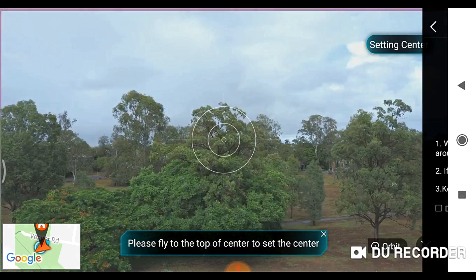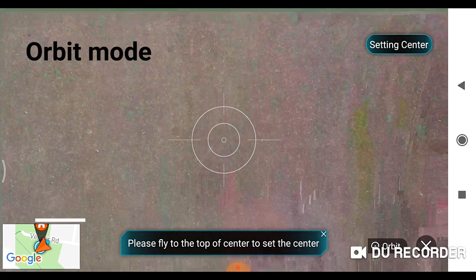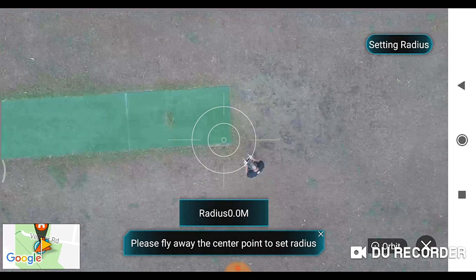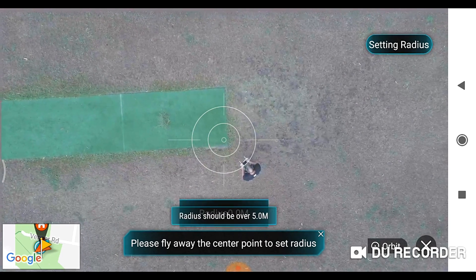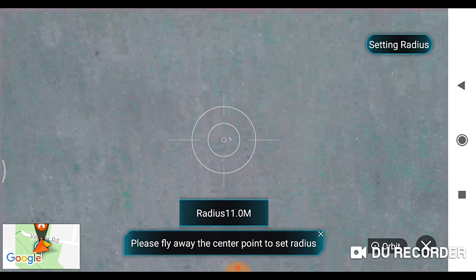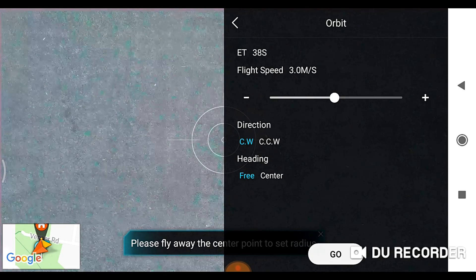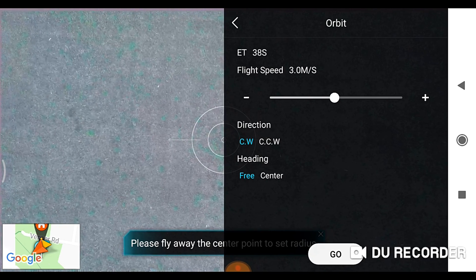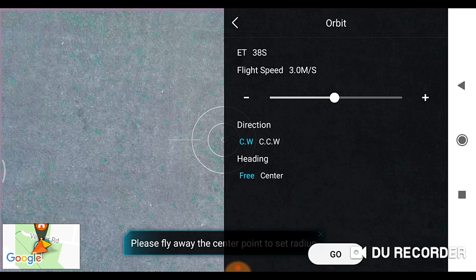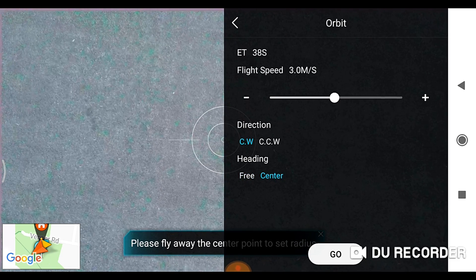Start with the orbit. Setting the centre. Now set the radius. You'll see the flight speed of 3 metres a second, and it's in clockwise, or you've got the option of counterclockwise. The heading is free or centre, so centre we want. And go.